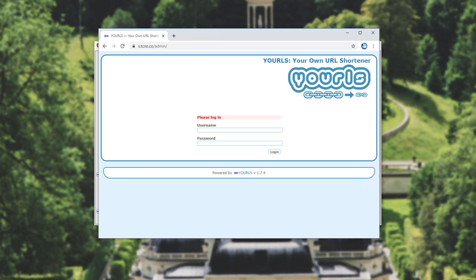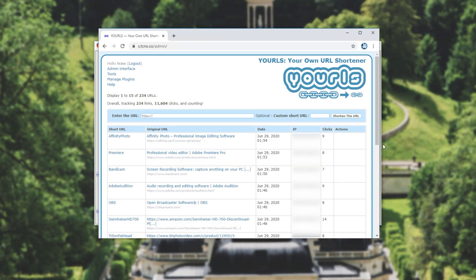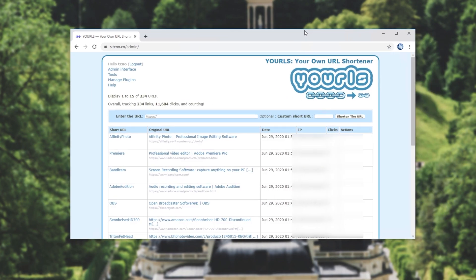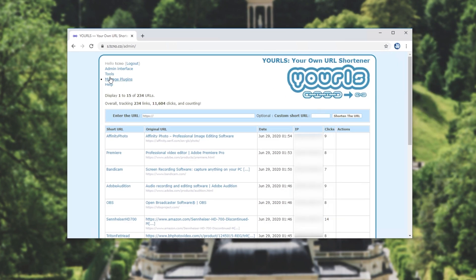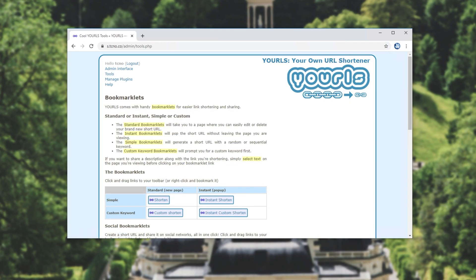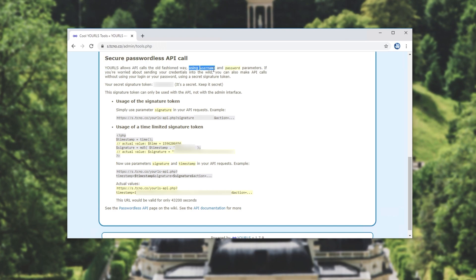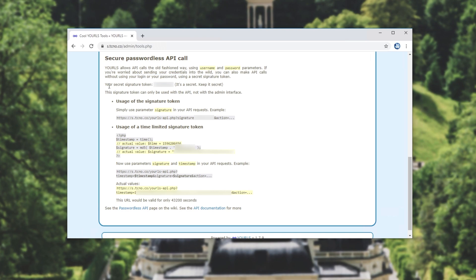With all of that aside, all you have to do now is simply log in. After logging in you'll see a page somewhat similar to this. What I'll do is I'll head across to the tools tab at the very top. Then I'll scroll down to the very bottom and you'll see this over here. Secure passwordless API call. YOURLS allows API calls the old-fashioned way using username and password parameters. If you're worried about sending your credentials in the wild, you can use a token instead. Then it says your secret signature token is followed by your token over here. It's a secret. Keep it secret.